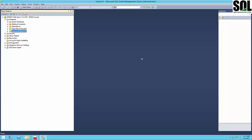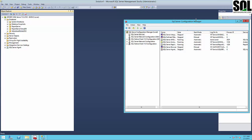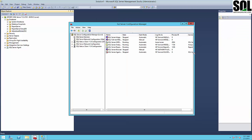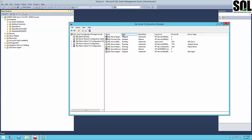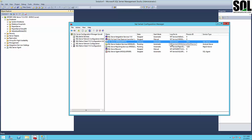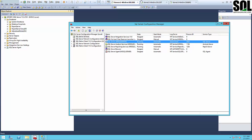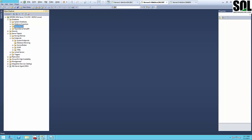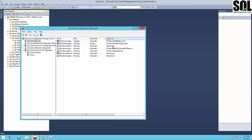And why is that important? It's important because for creating mirroring you need to have the same domain user configured on your Microsoft SQL Server service. You can see here it's the same domain user on all three virtual machines for the SQL Server service.